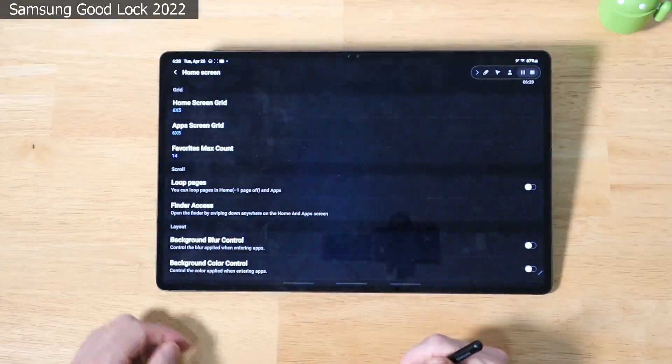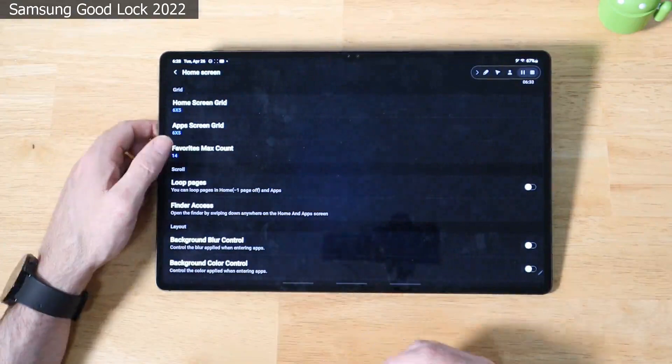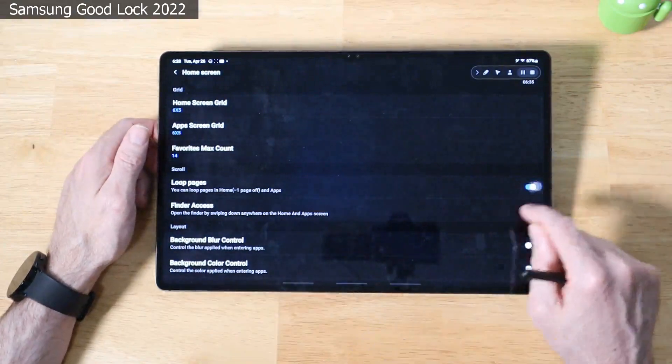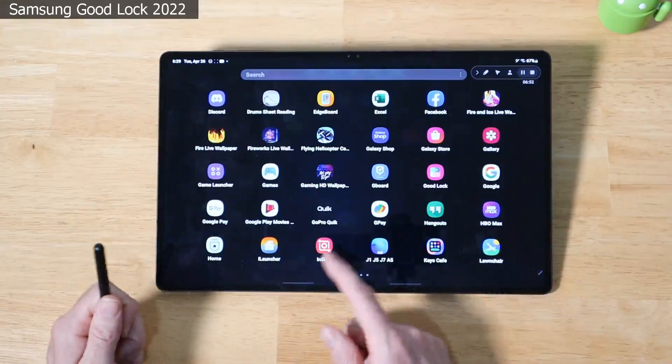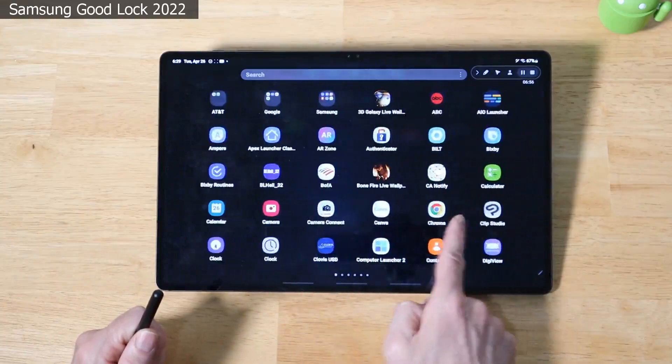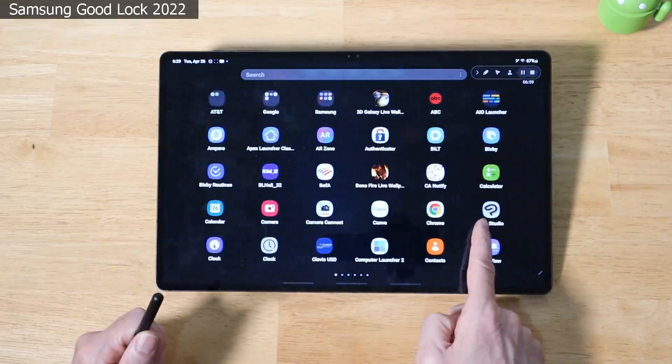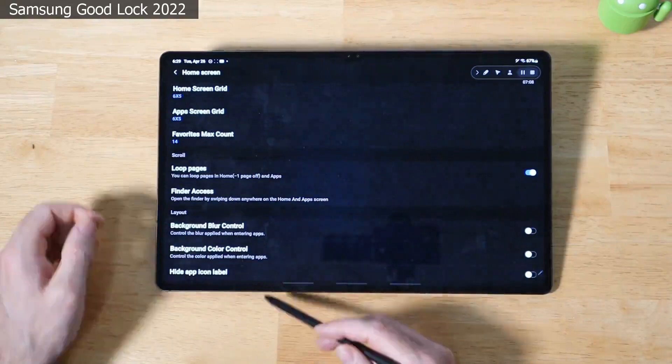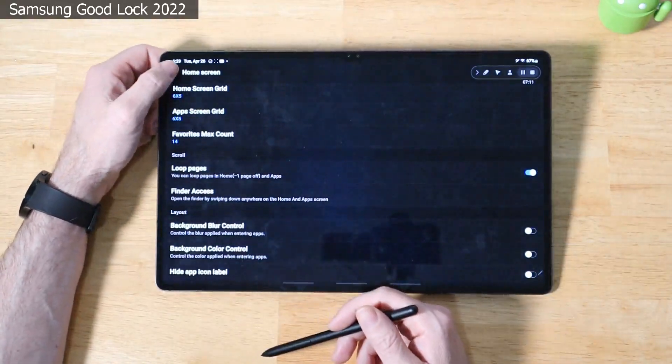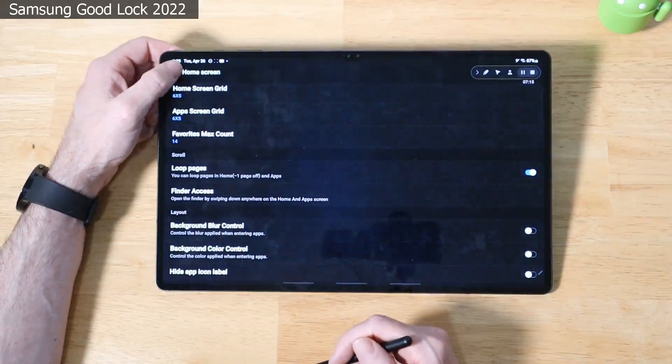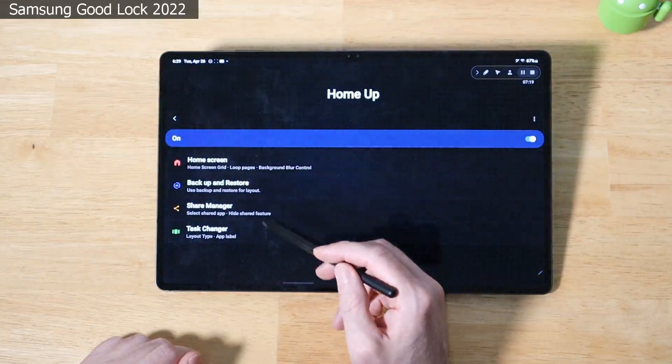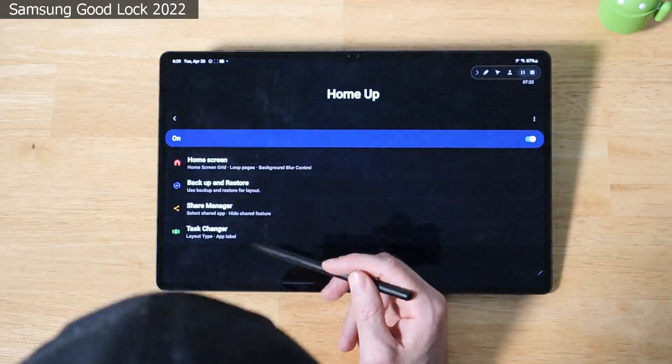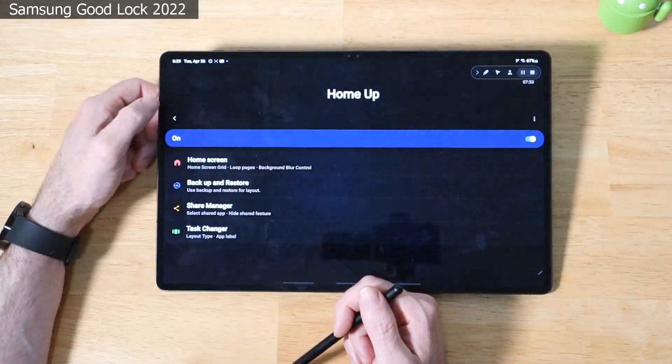You can do the same for your app screen grid. You can also set the maximum count for your number of favorites. You can choose to loop the pages here. I'll show you what that does real quick. Just keep an eye on what page we're on here on the applications. We'll just keep going. And it'll just keep going back. So you can loop through them. Binder access. Background blur control. Background color control. You can basically change all the different aspects of your home screen. This will have a lot to do if you're not using a custom wallpaper. You can also back up and restore your settings. You have a share manager and a task changer.